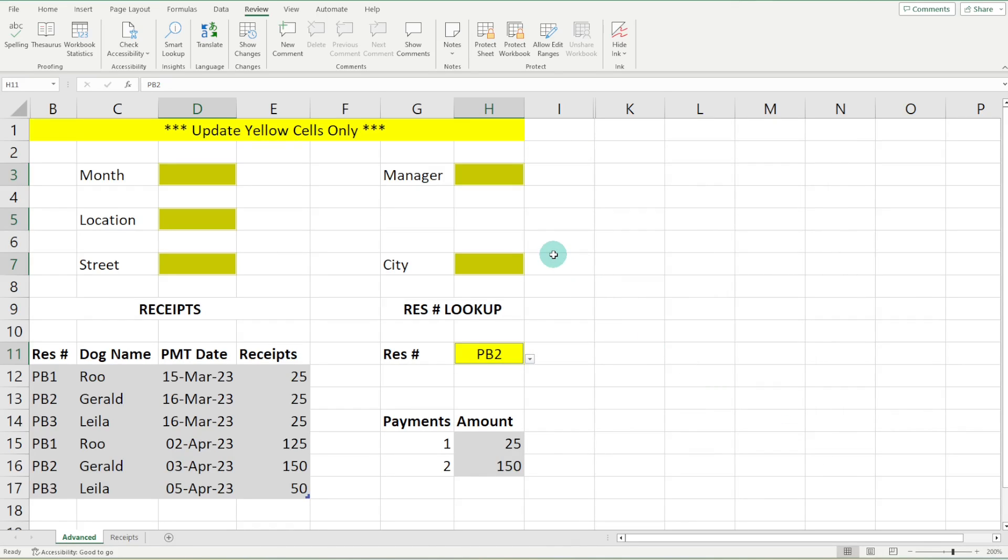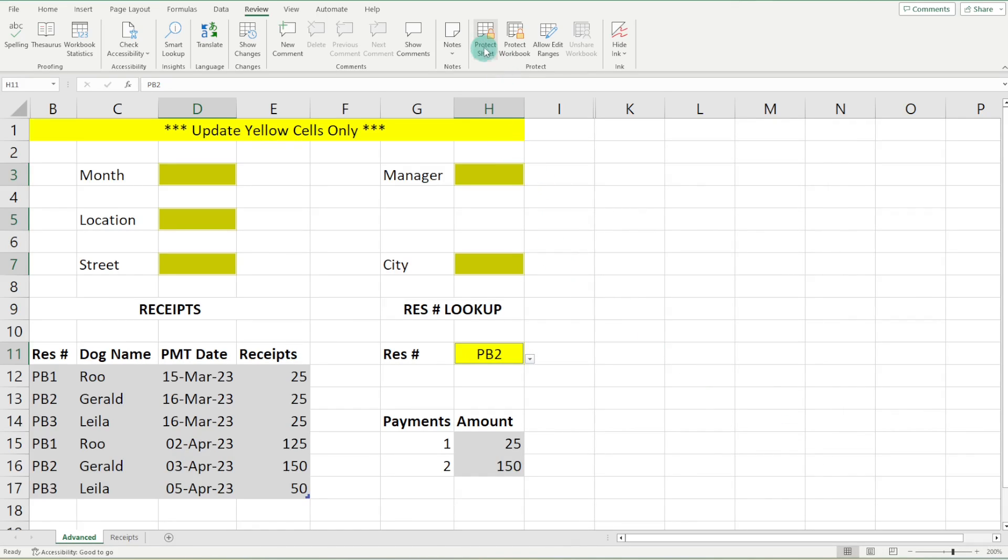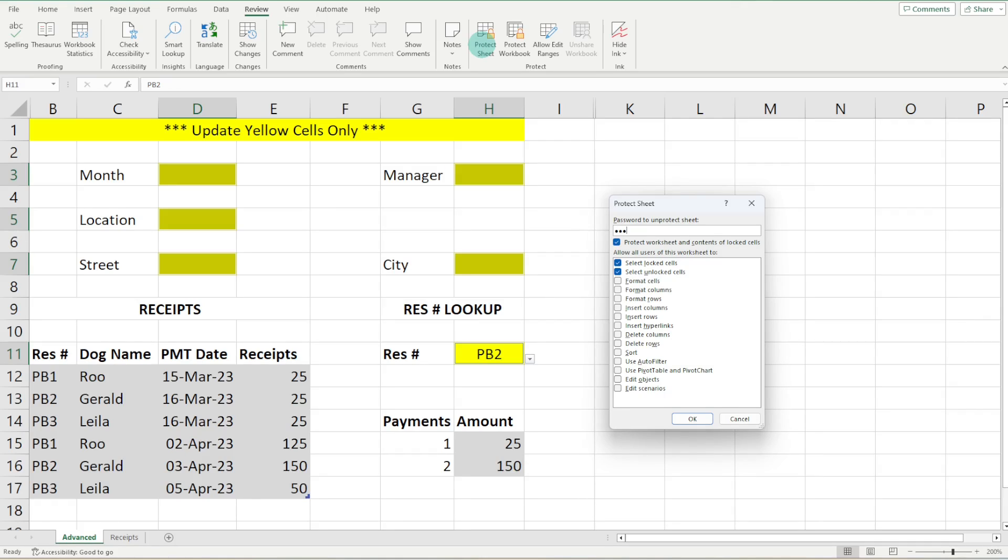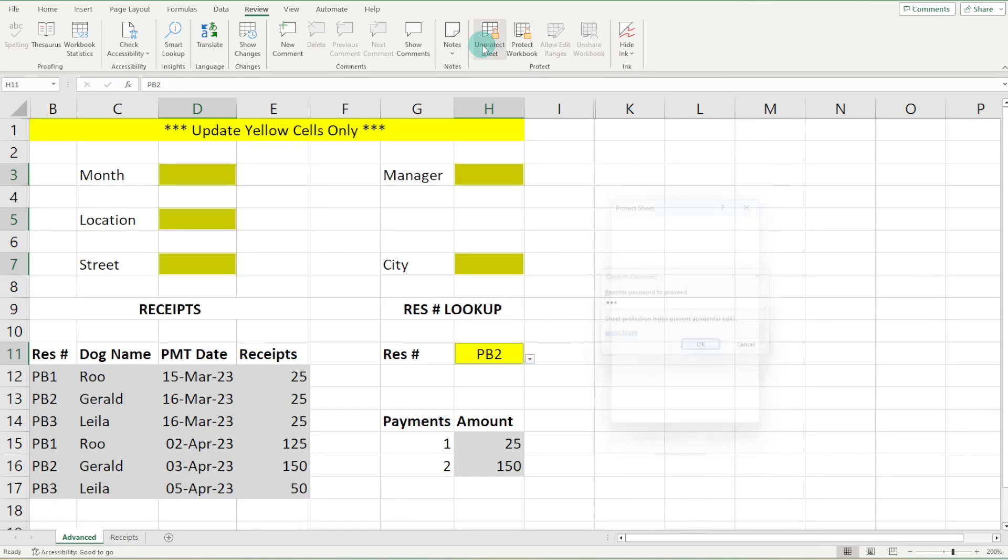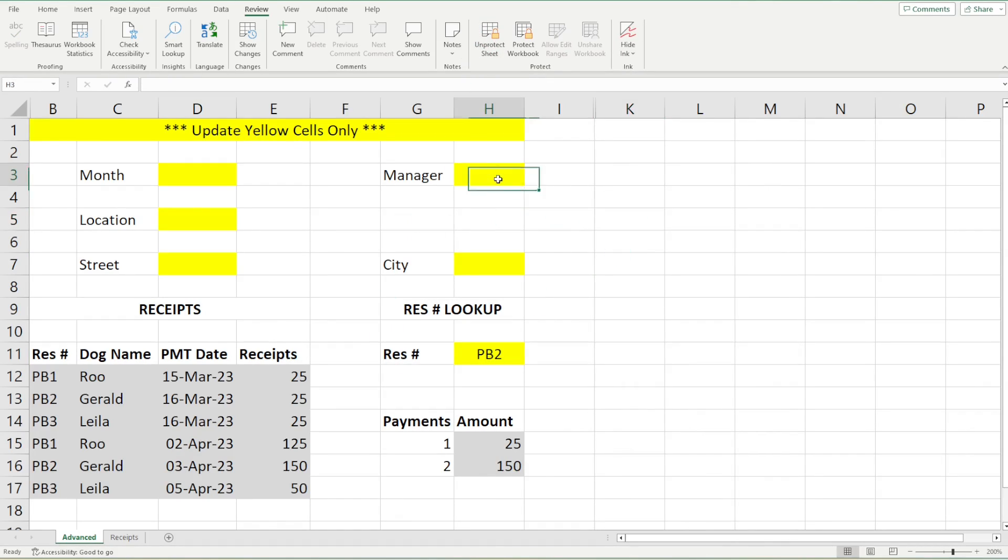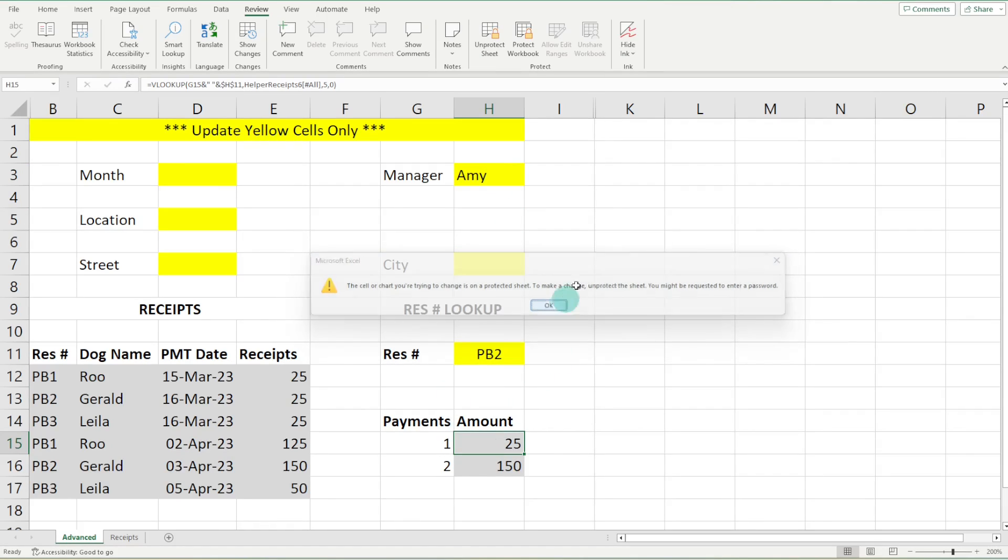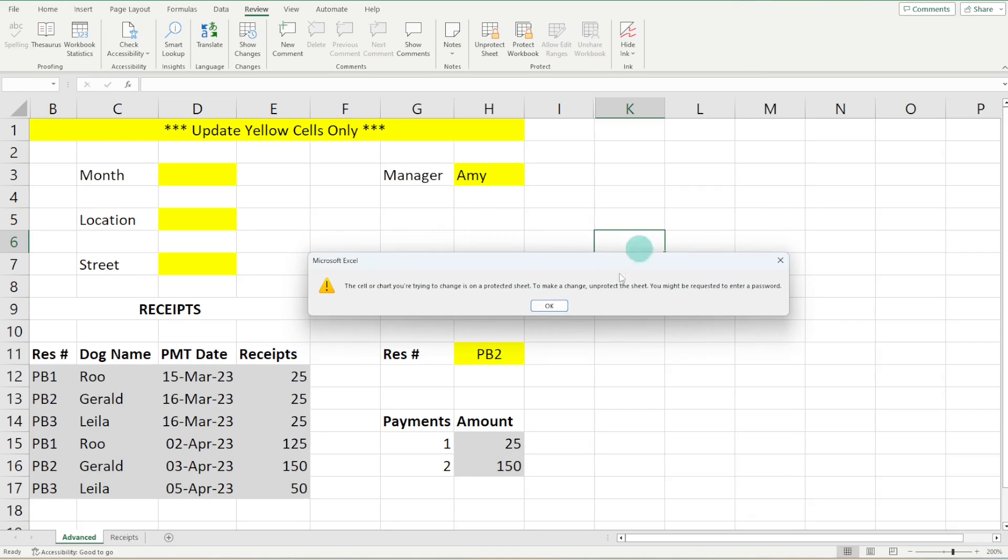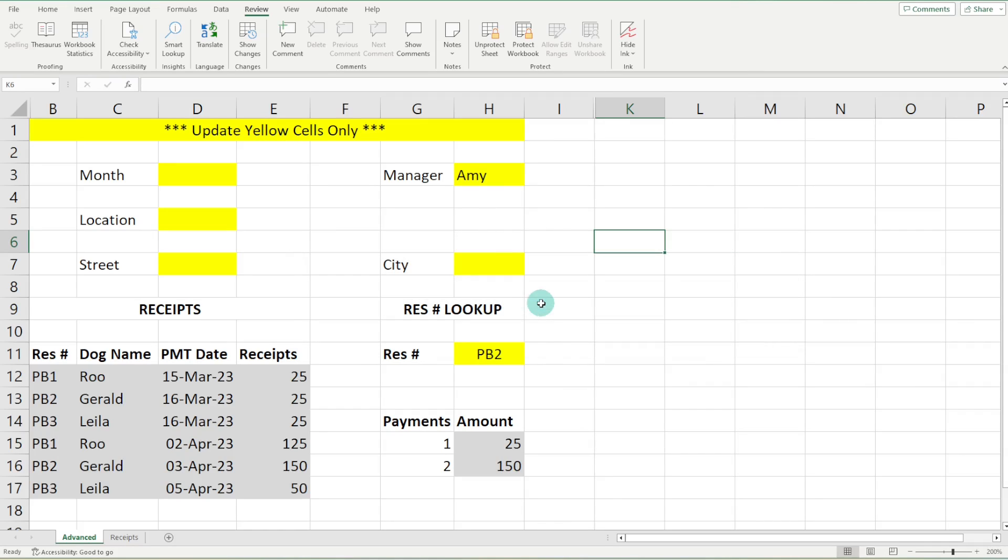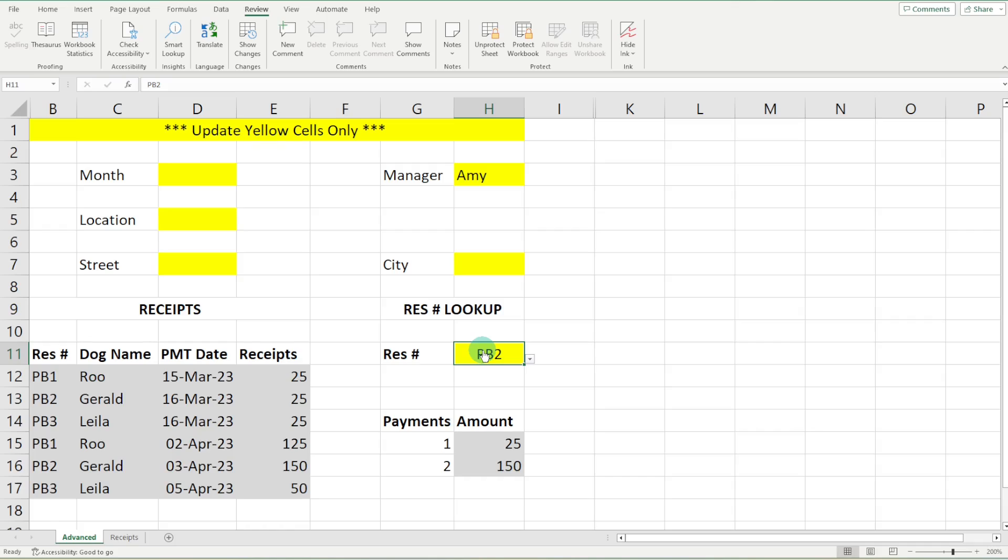All right. So now we can click OK and you guessed it. We are going to pop up here, enter our password and now we can edit those cells, but we can't edit that cell or any other cell except for these yellow ones that we have just formatted. Amazing, right?